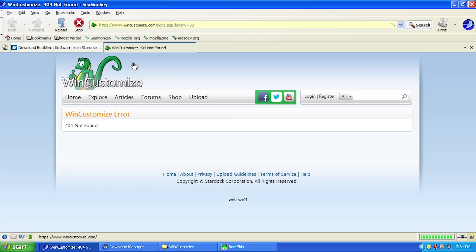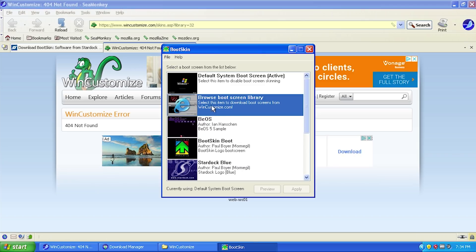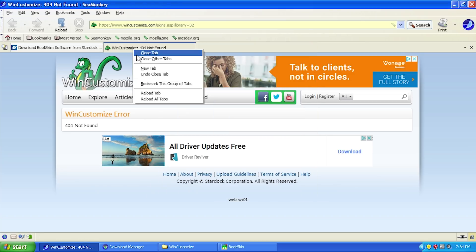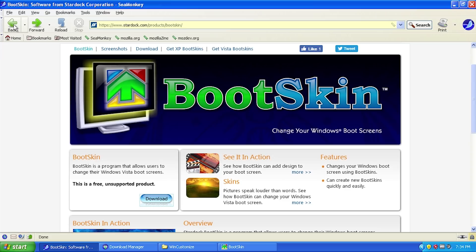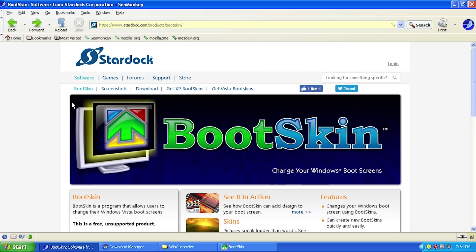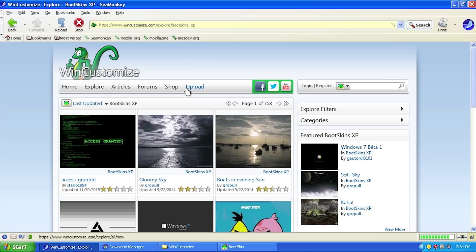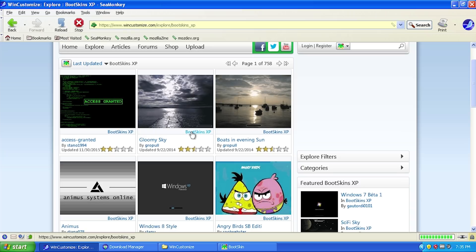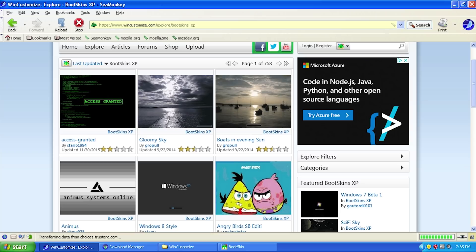It will take you to WinCustomize.com. The link in the BootSkin program itself is broken, but if you go back to the Stardock BootSkin website and click get XP boot skins at the top, it takes you to this page which shows some of the skins available for download. Some of these are actually not super recent, but this one was created toward the end of 2015, which isn't that long ago considering this program is from the mid-2000s.